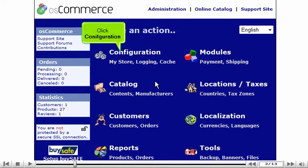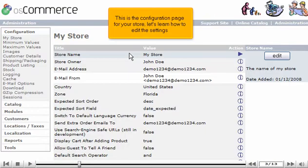Click Configuration. This is the configuration page for your store. Let's learn how to edit the settings.